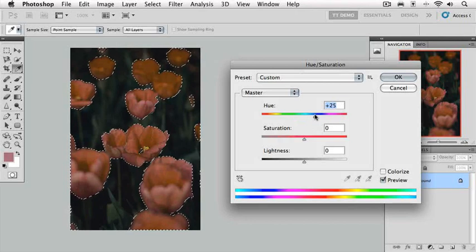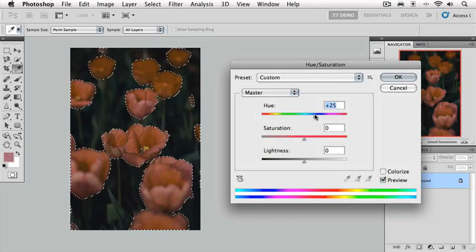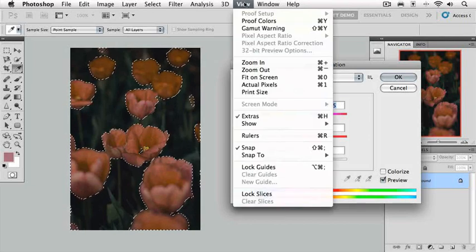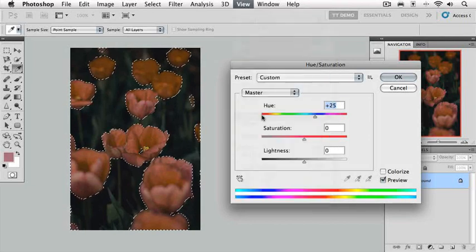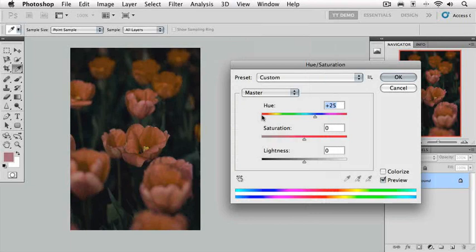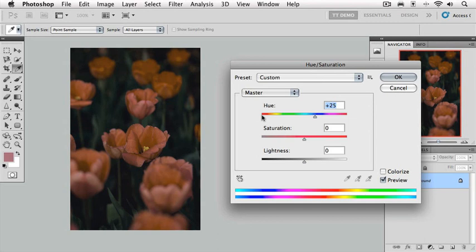Now with these marching ants around our selections, it can be a little difficult to see exactly what's going on. So we're going to go up to the View menu and under Extras, we're simply going to click it to turn off those selection borders. We're not deleting them. We're just turning them off so that we can have a better visual sense of what we're changing.